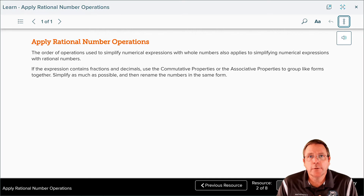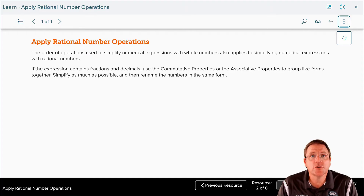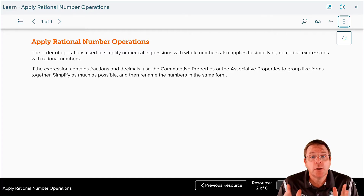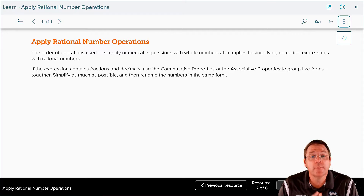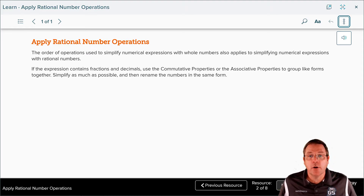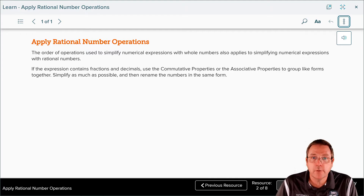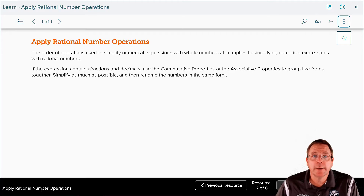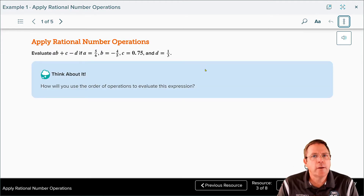The order of operations used to simplify numerical expressions with whole numbers also applies to simplifying expressions with rational numbers. If the expression contains fractions and decimals, use the commutative and associative properties to group like forms together, simplify as much as possible, and then rename the numbers into the same form — just like we did in that earlier lesson on adding and subtracting rational numbers.